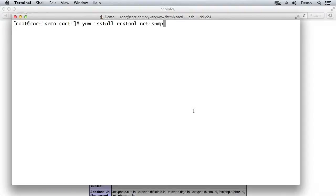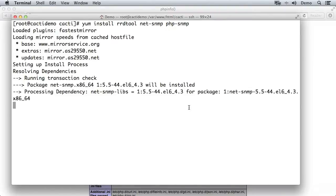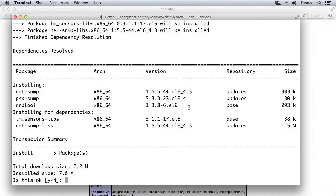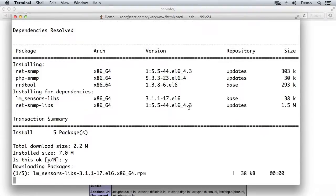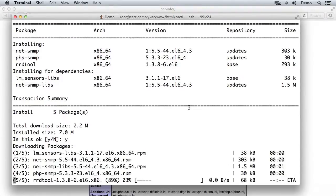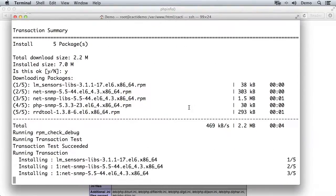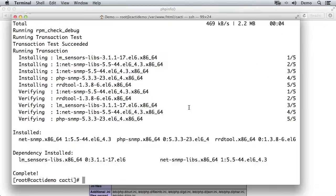Just for good measure, I'm not sure if I need it, I'm going to install PHP-SNMP, which enables SNMP support inside PHP. So we'll go ahead and install those. Excellent, so that's installed.